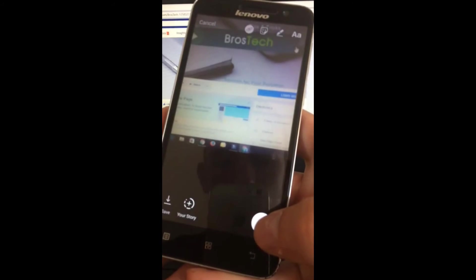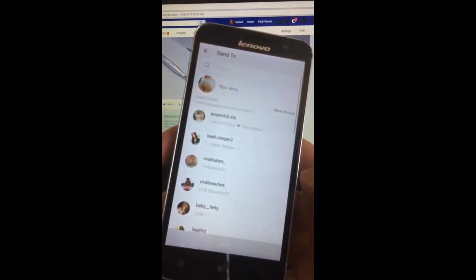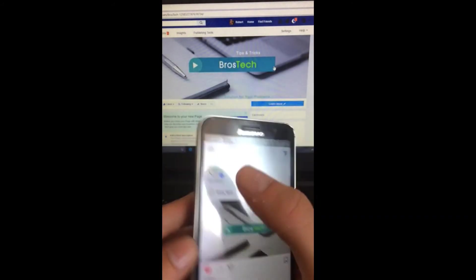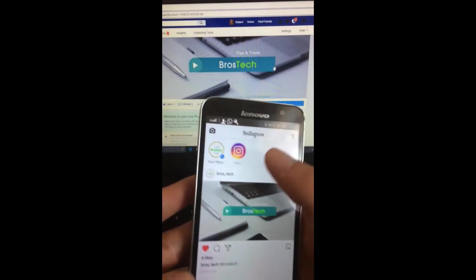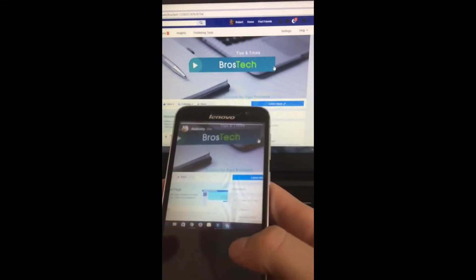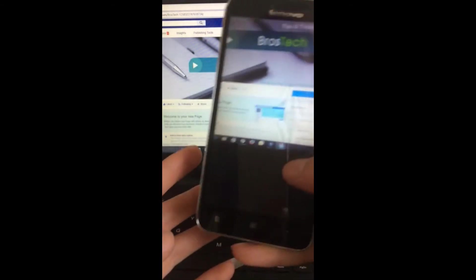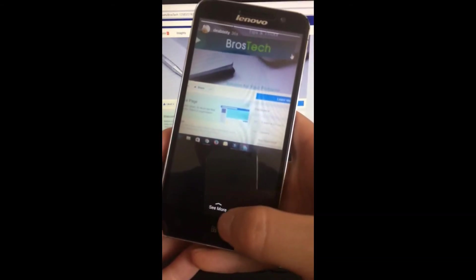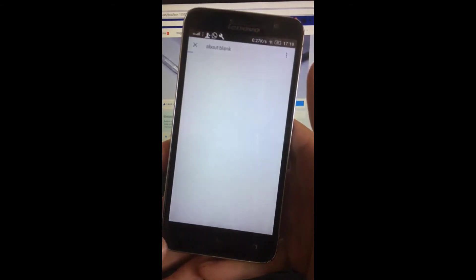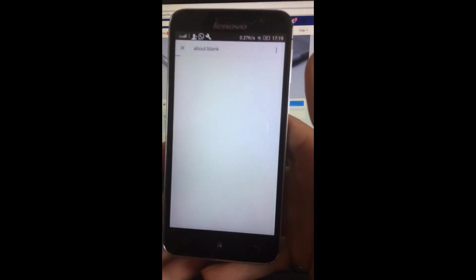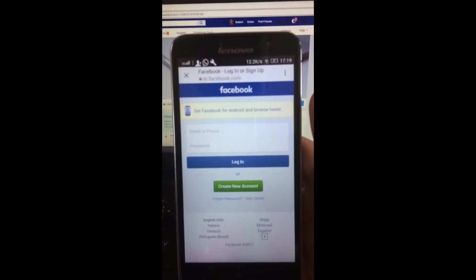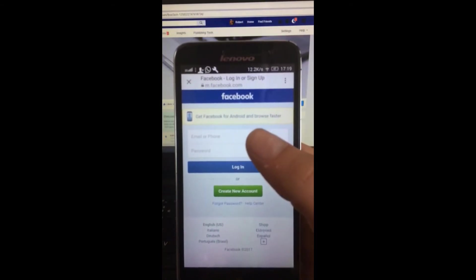Let's just share it. Here we have the 'See More' button, and I swipe it up and you can see that it redirects us.